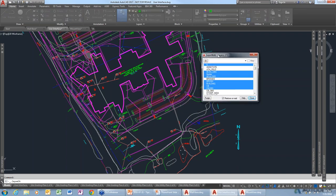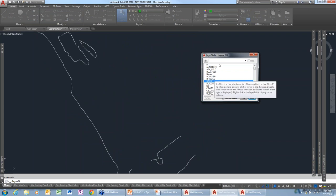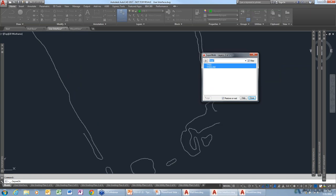By default when you start the command, anything visible is highlighted. You can go through the different layers and select what you need. If you have hundreds of layers and want to find the tree line layer, type an asterisk, then the name of the layer, followed by another asterisk, then Enter — that filters directly to the tree line layer.